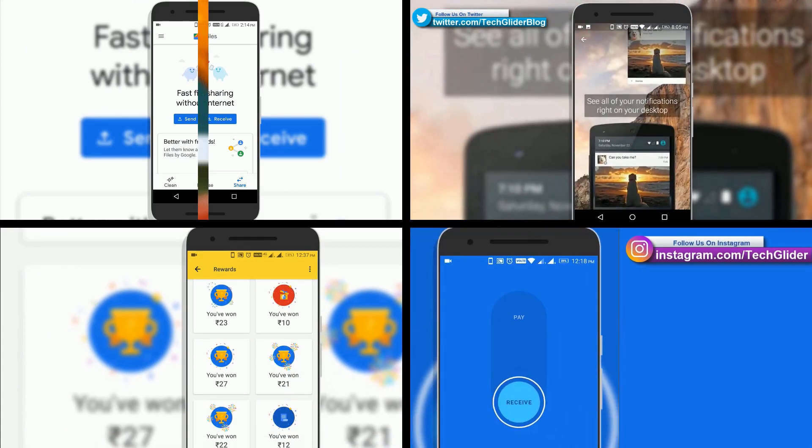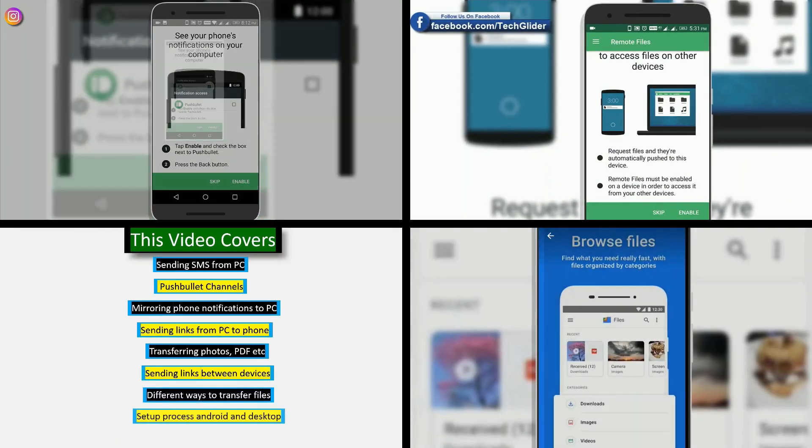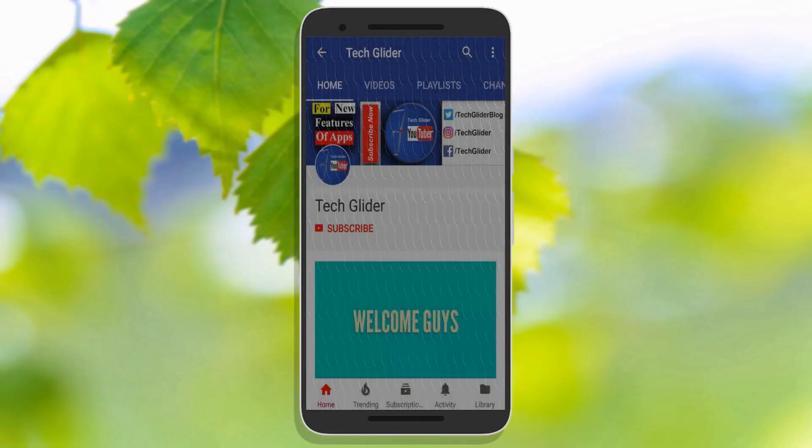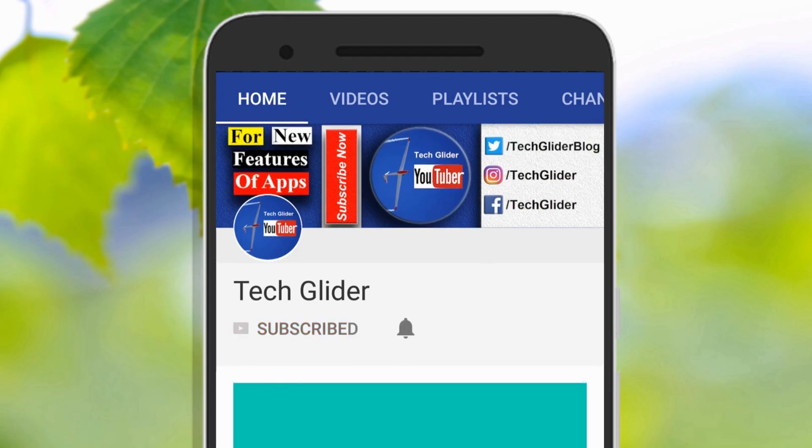If you want to know more about interesting apps and their new features that can help you in day to day life, then click the red color subscribe button below.